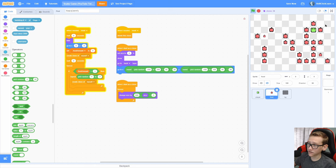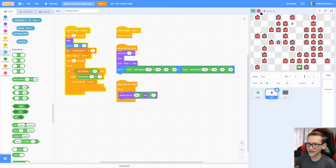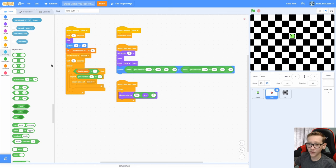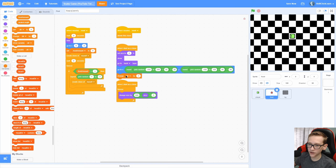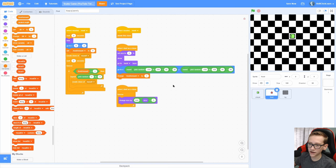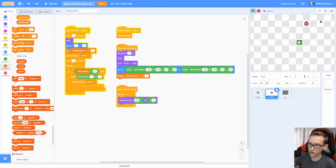Now, oh my gosh, there's a lot of apples, so we probably need to fix that. Otherwise, our clone limit is going to get filled up. So all we need to do is change the food amount by 1 in the when I start as a clone. Now you can see that it just makes 1.